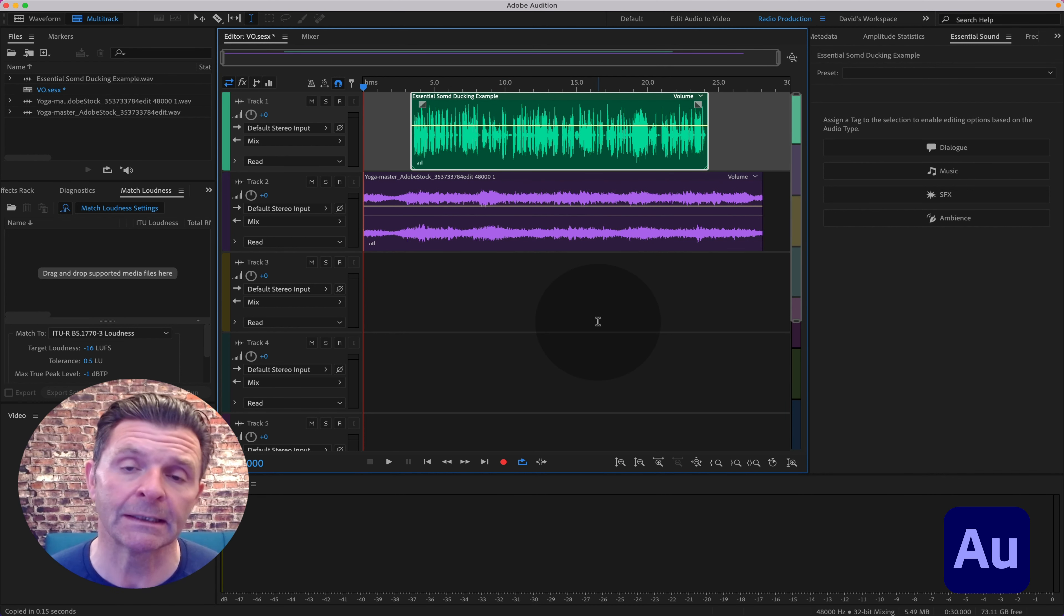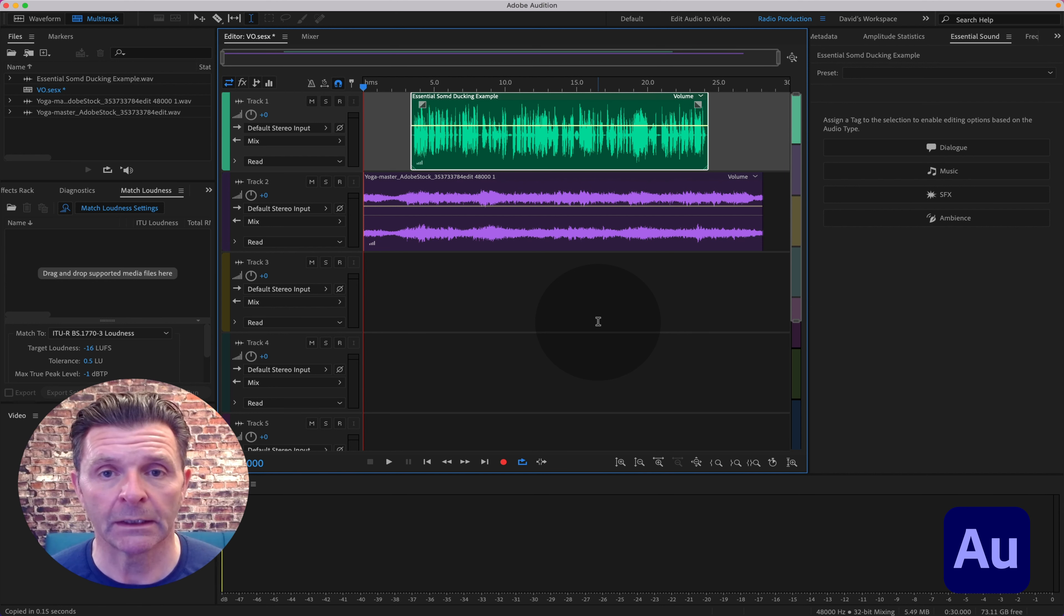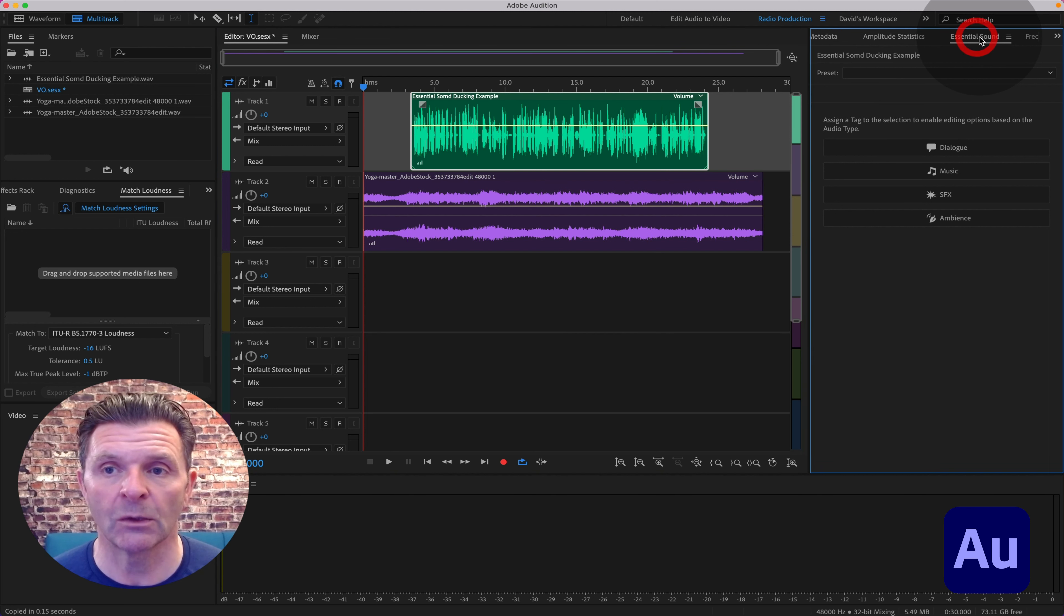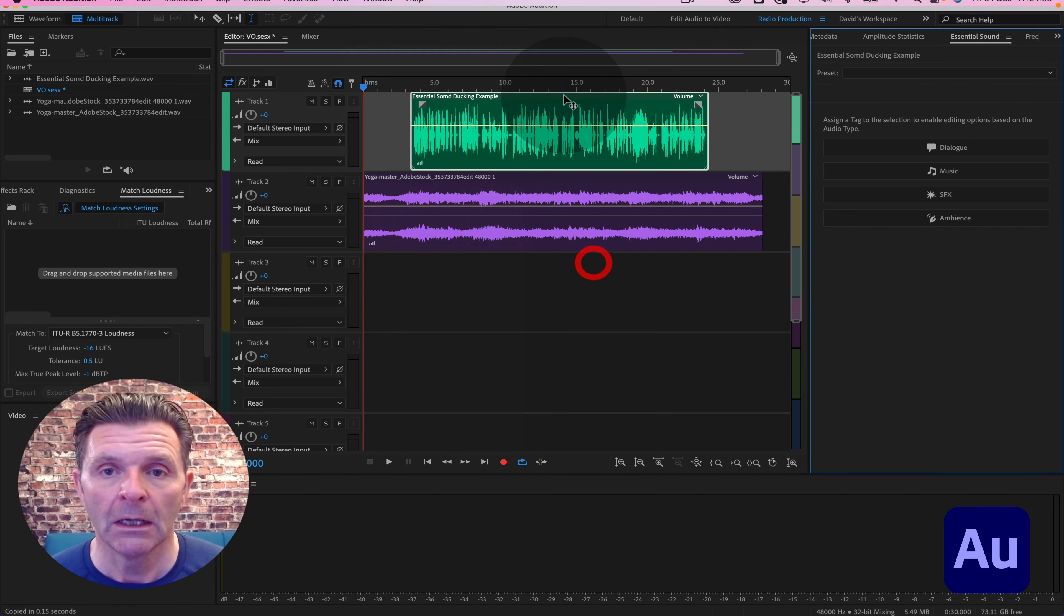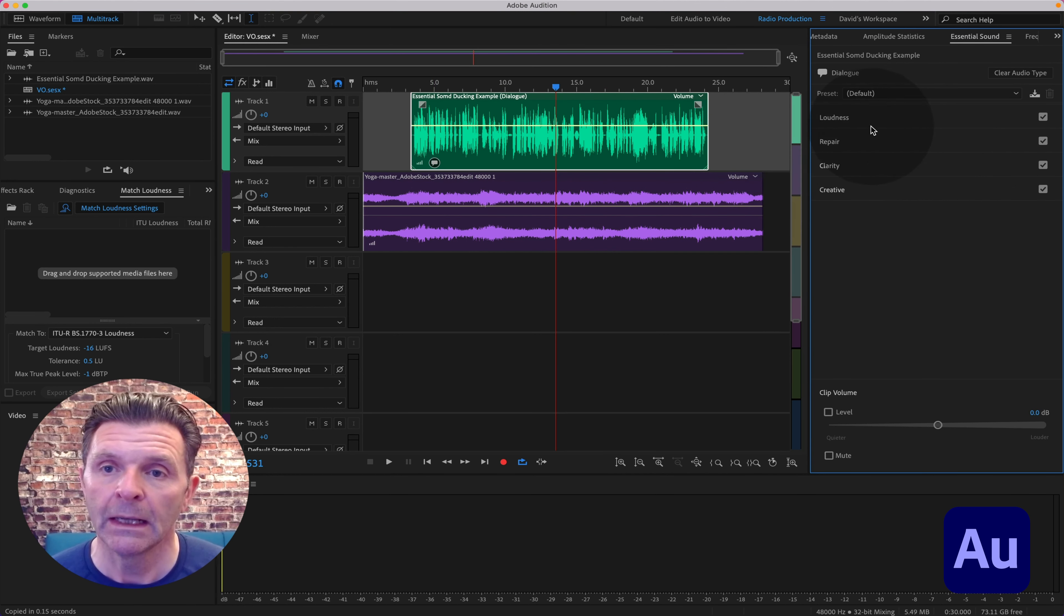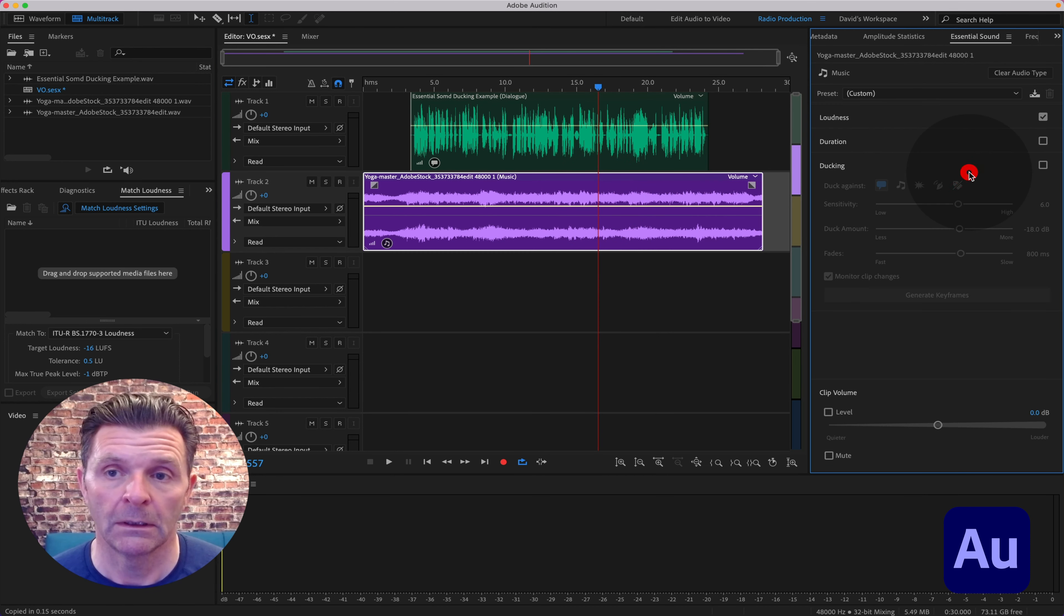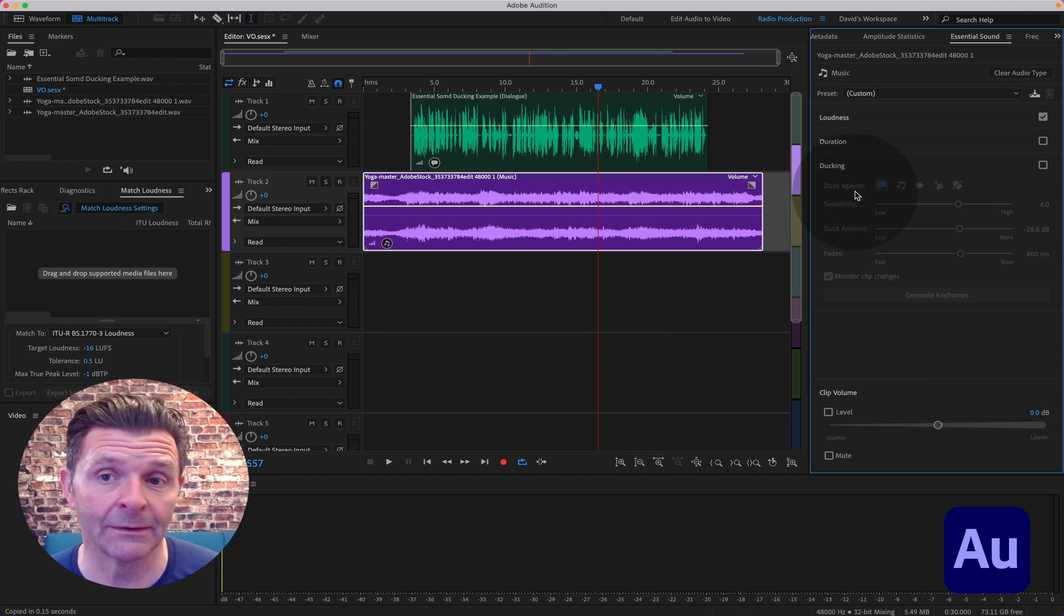Right, let's show you how to set up auto ducking in Essential Sound. If you don't see the Essential Sound window open in your workspace, make sure you go up to Window and just check it's ticked. With your dialogue track highlighted, mark that as Dialogue - you'll get a speech ball just there. Then with your music track highlighted, mark that as Music - you've now got a music note there, and your job is almost done.